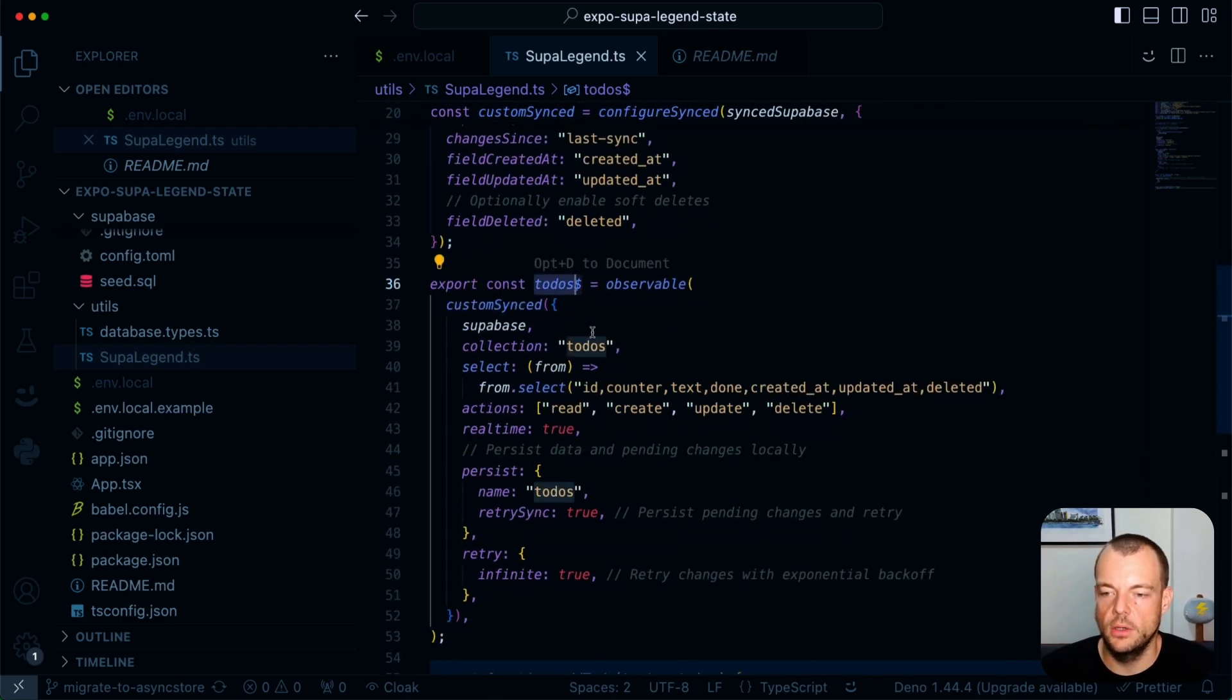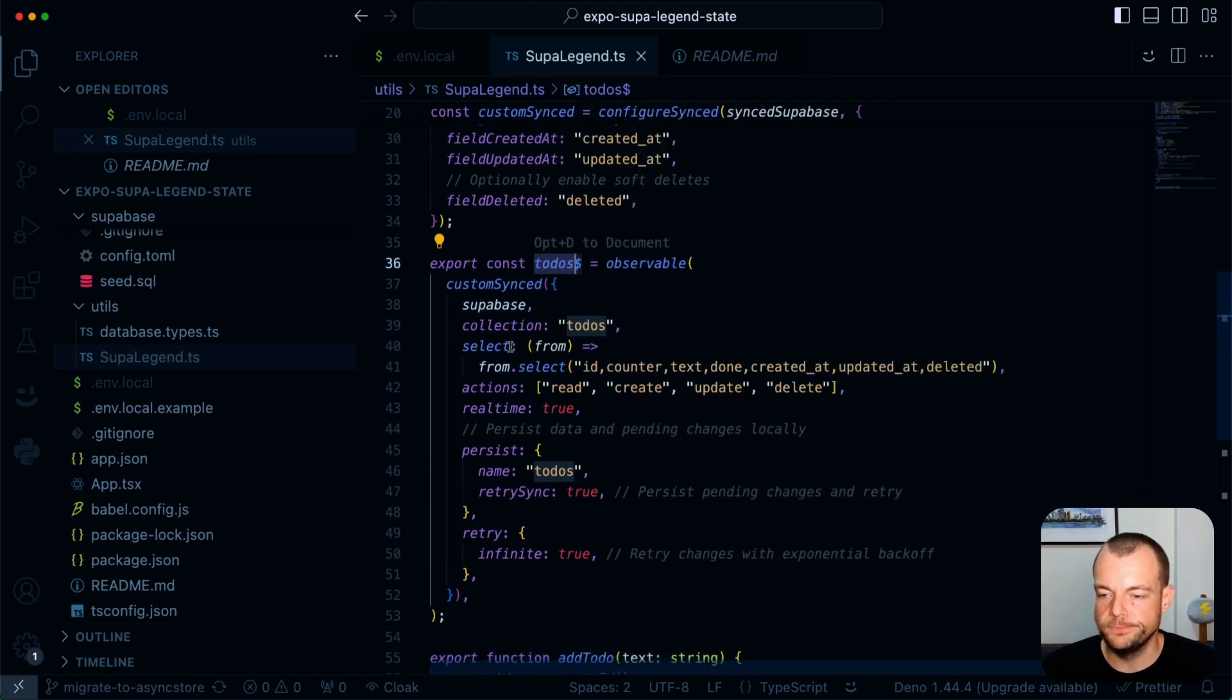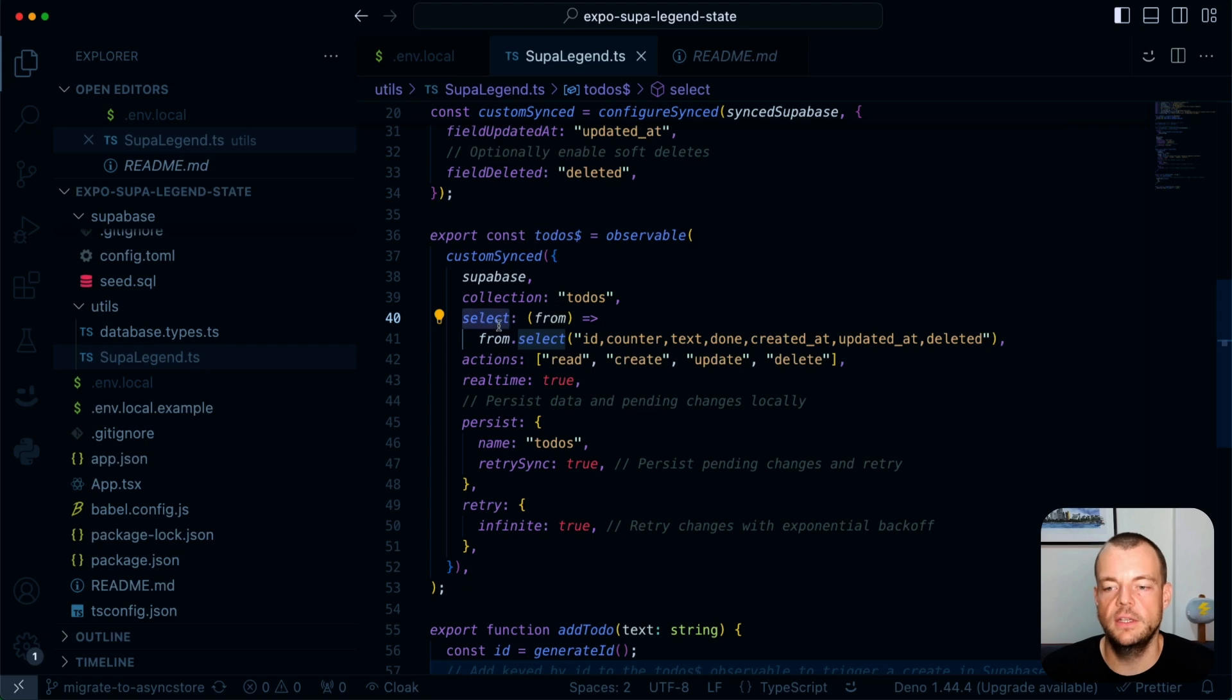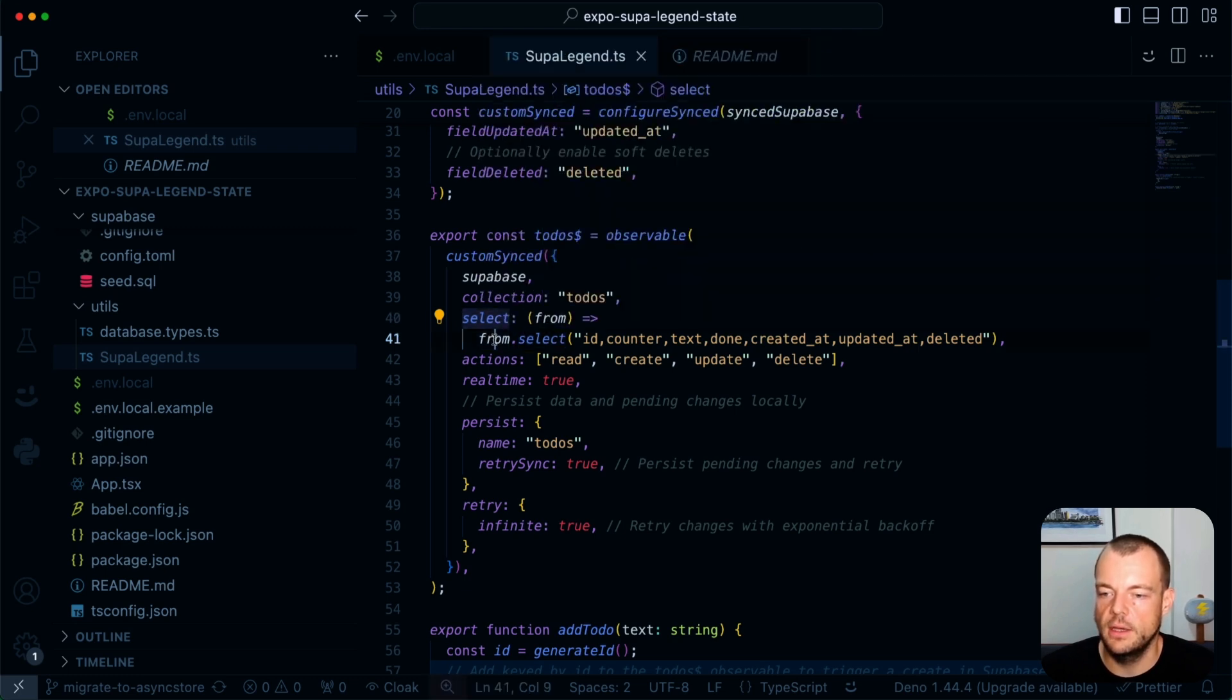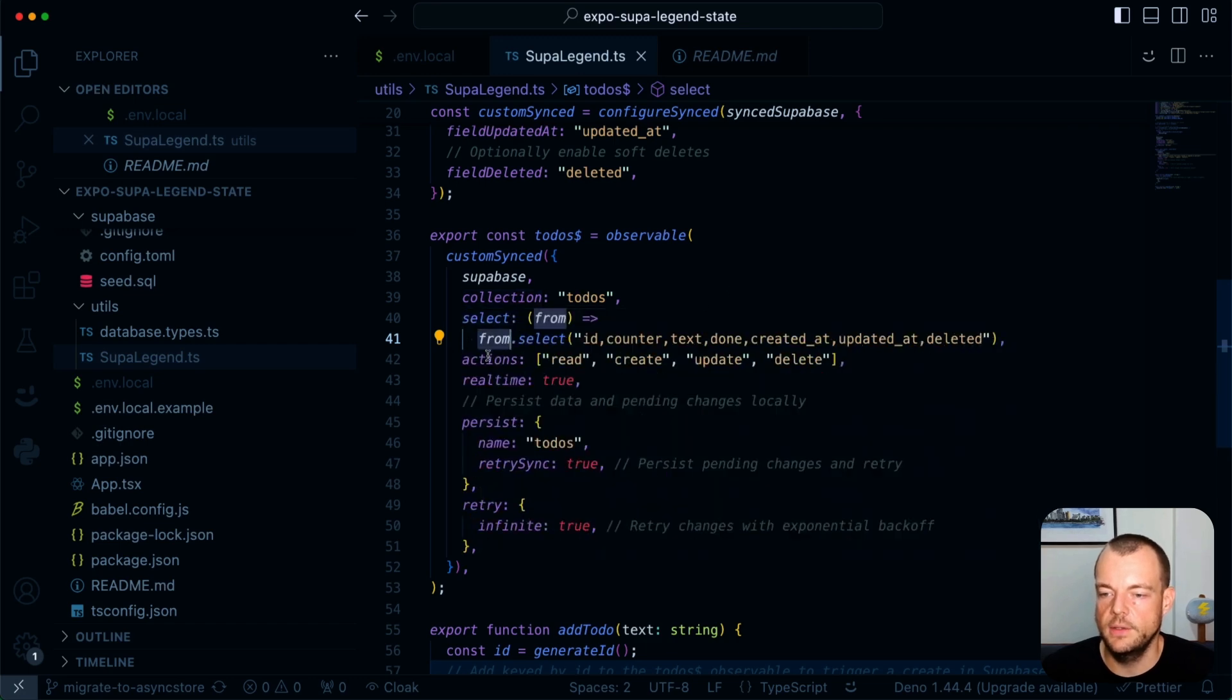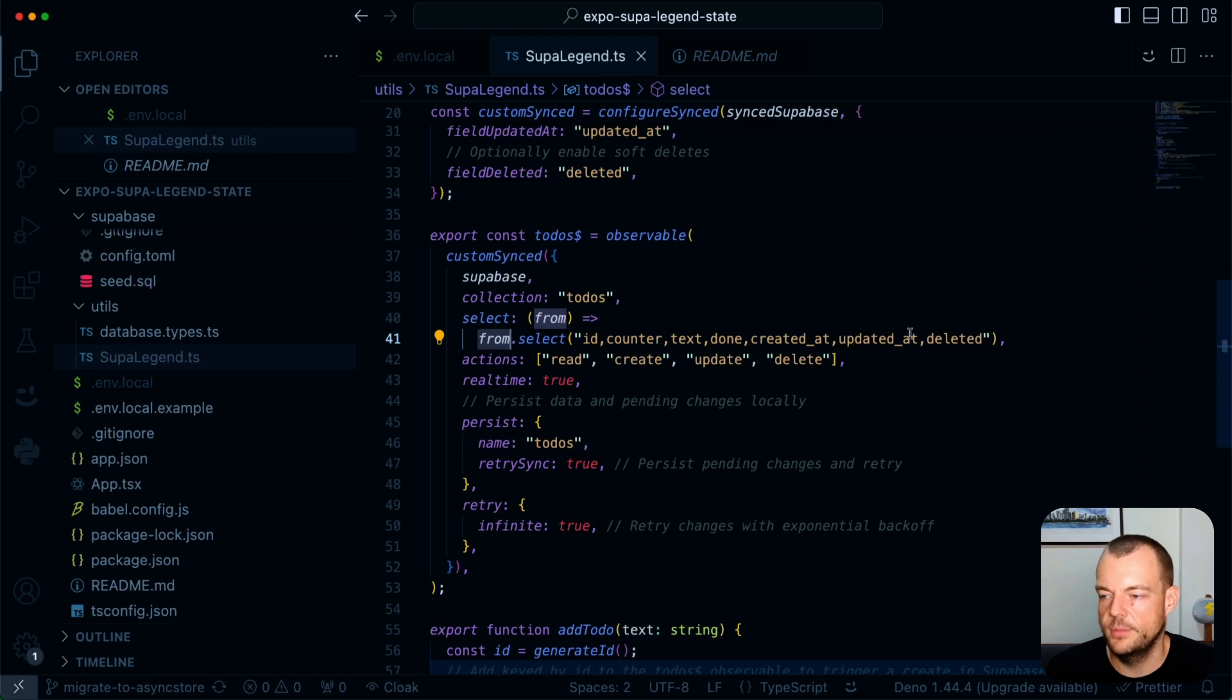And then what we can do is we can use this custom synced observable to specifically get kind of our to-do's observable. So this is from our to-do's collection. And then here we're basically just write a select. So if you're familiar with Supabase.js, this is very much this here. You get our Supabase client. And then we're just saying from our here to-do's table. So in this case, we're selecting the ID, the counter, the text, done, the created, updated, added, and deleted.